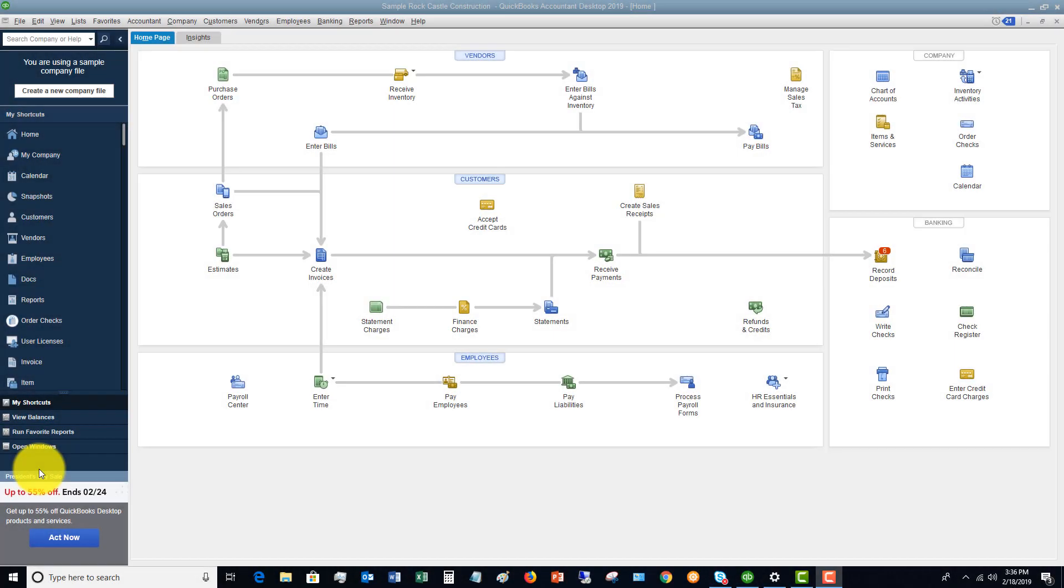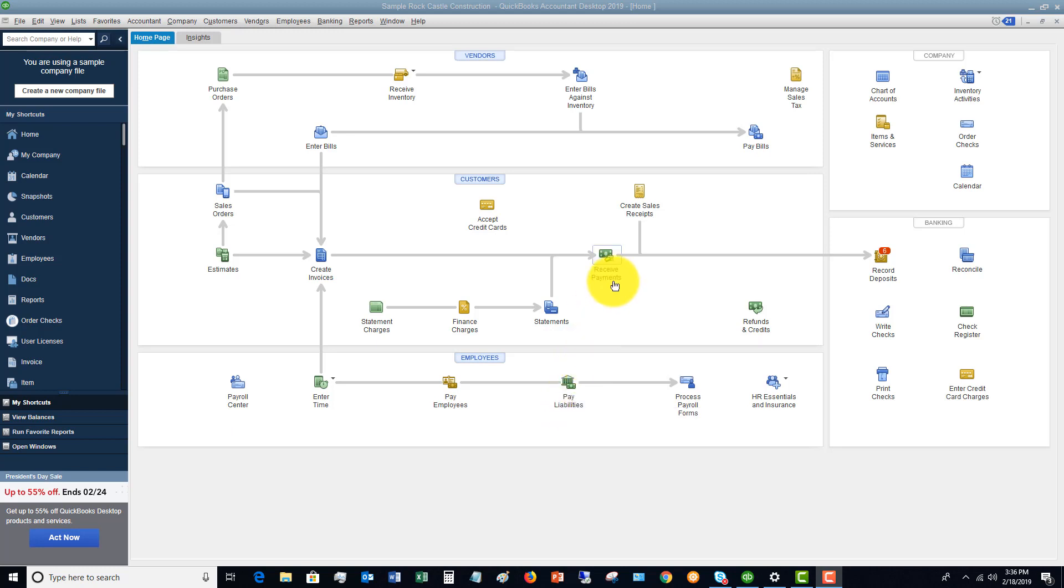Welcome to this QuickBooks 2019 tutorial for beginners on how to use your check register. My name is Matt Holquist with the QuickBooks University, and this seems to cause people some confusion, so I wanted to walk through how to use your check register. So the check register, first let's talk about what it is.